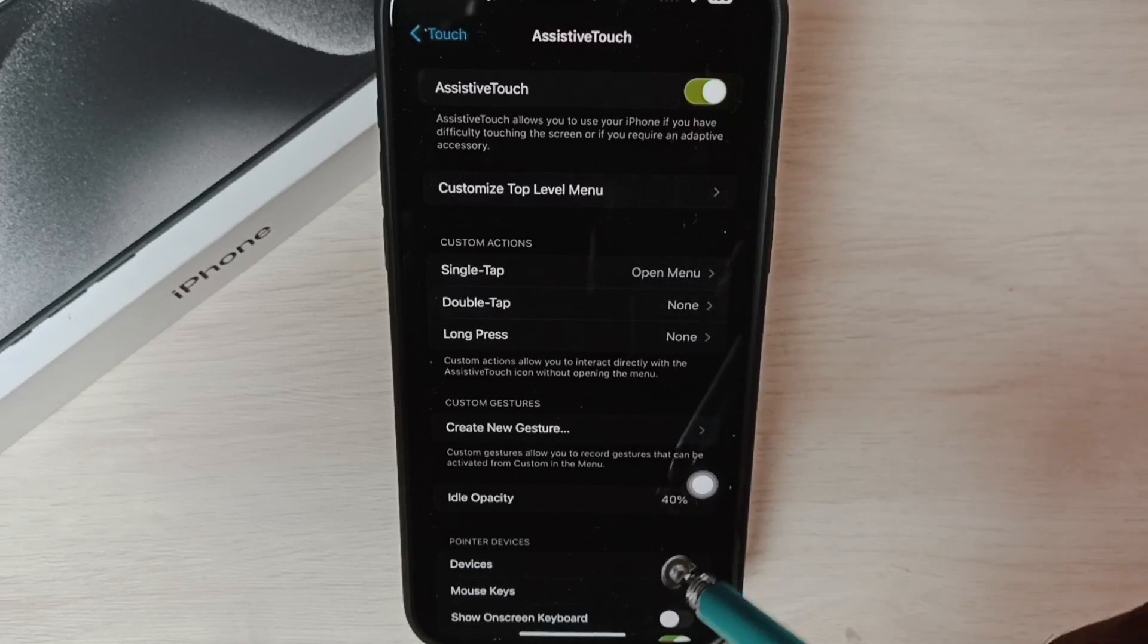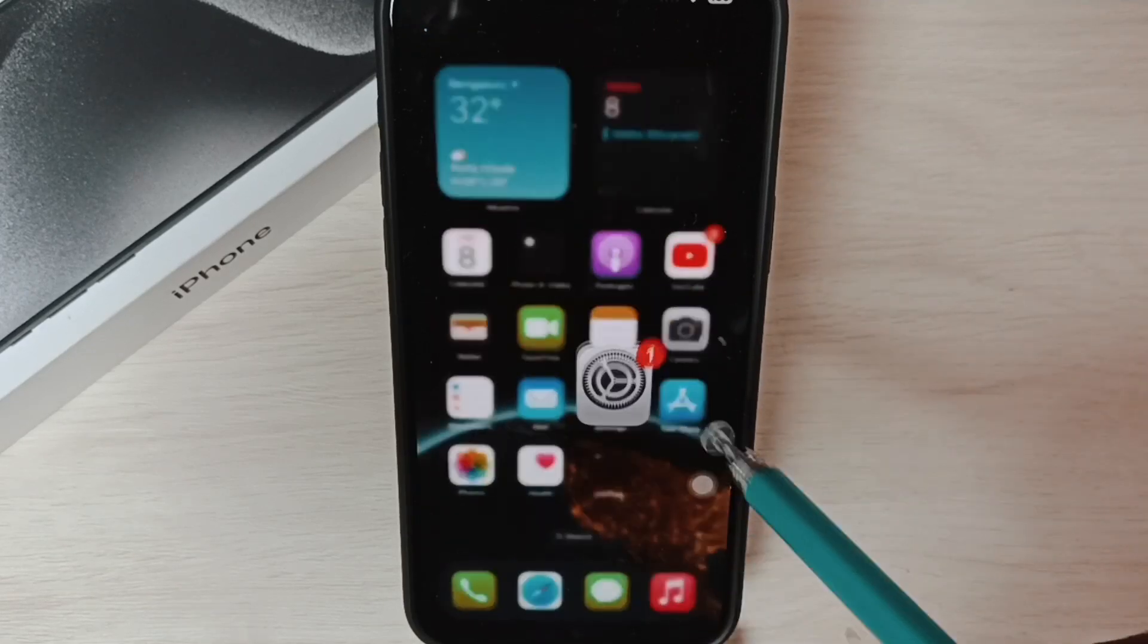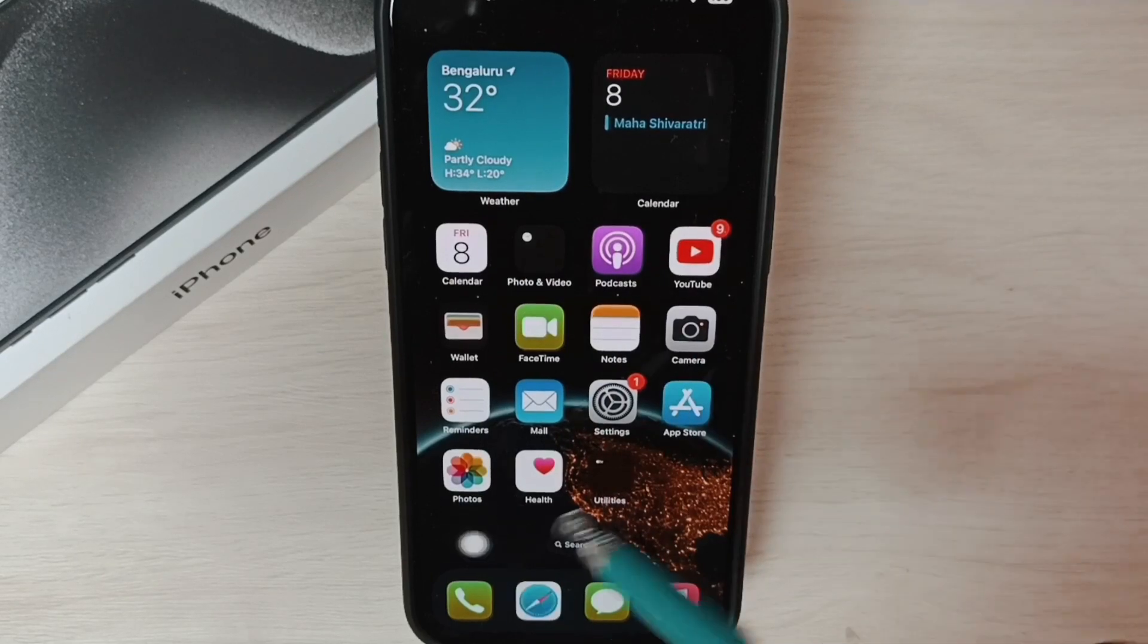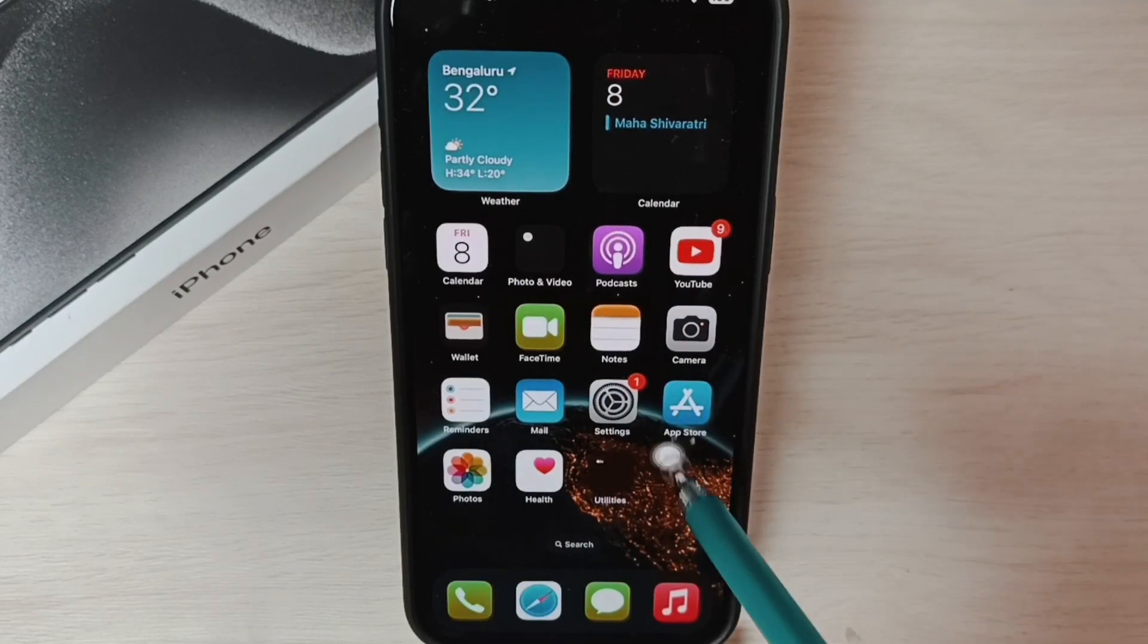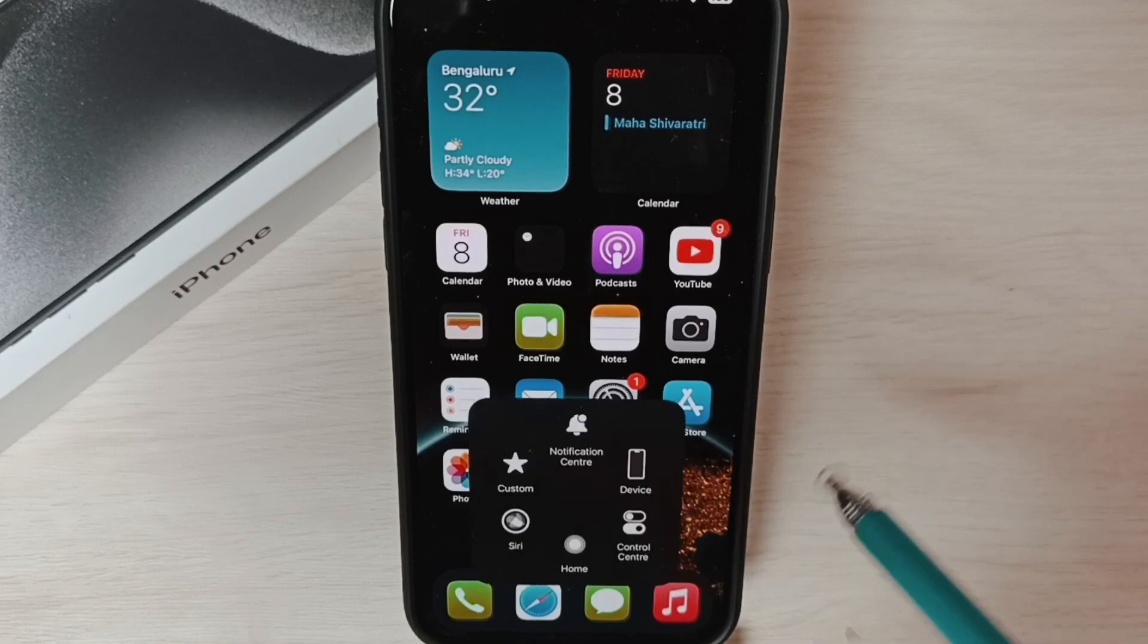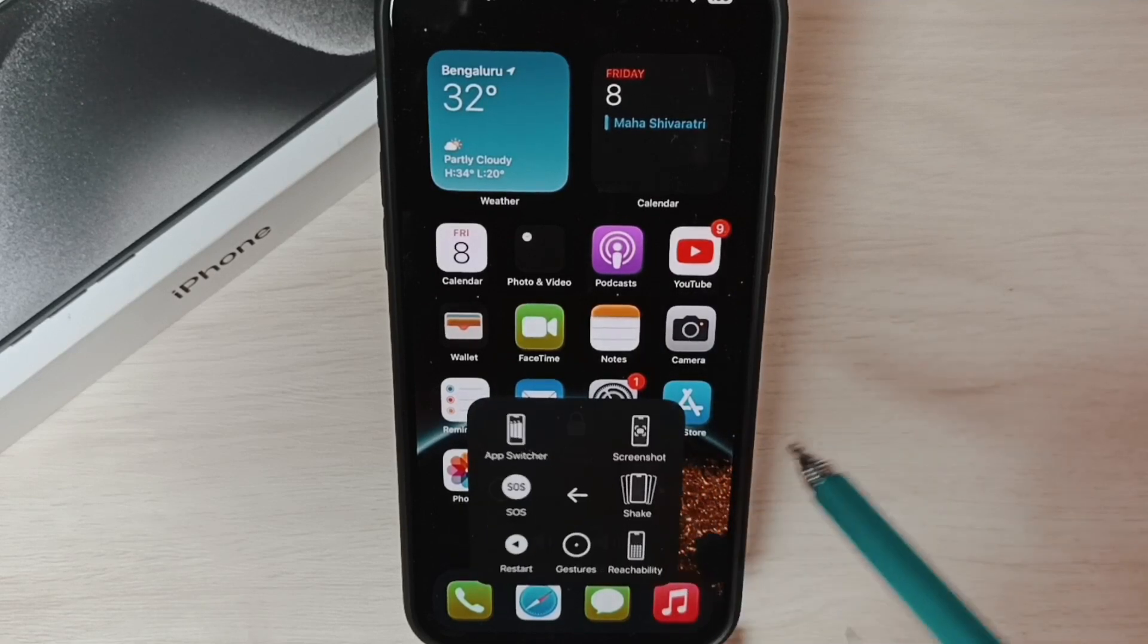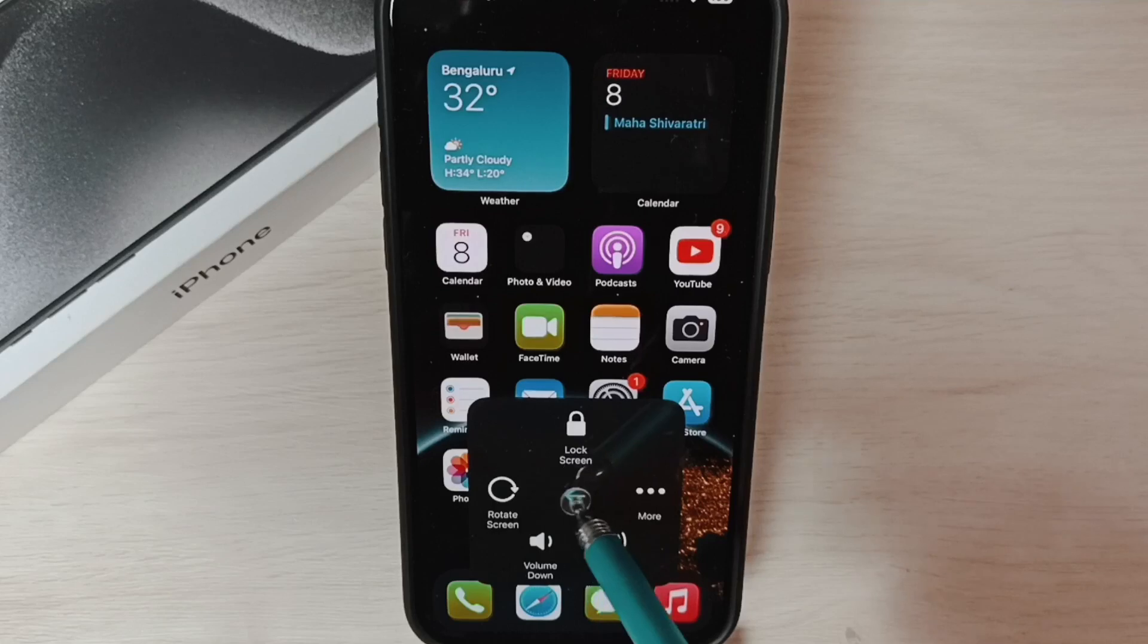This new button we can move anywhere on the screen. We can move it and place it. If we tap on this button, we get options like this. Go to More, see, so this way we can turn on AssistiveTouch on-screen button.